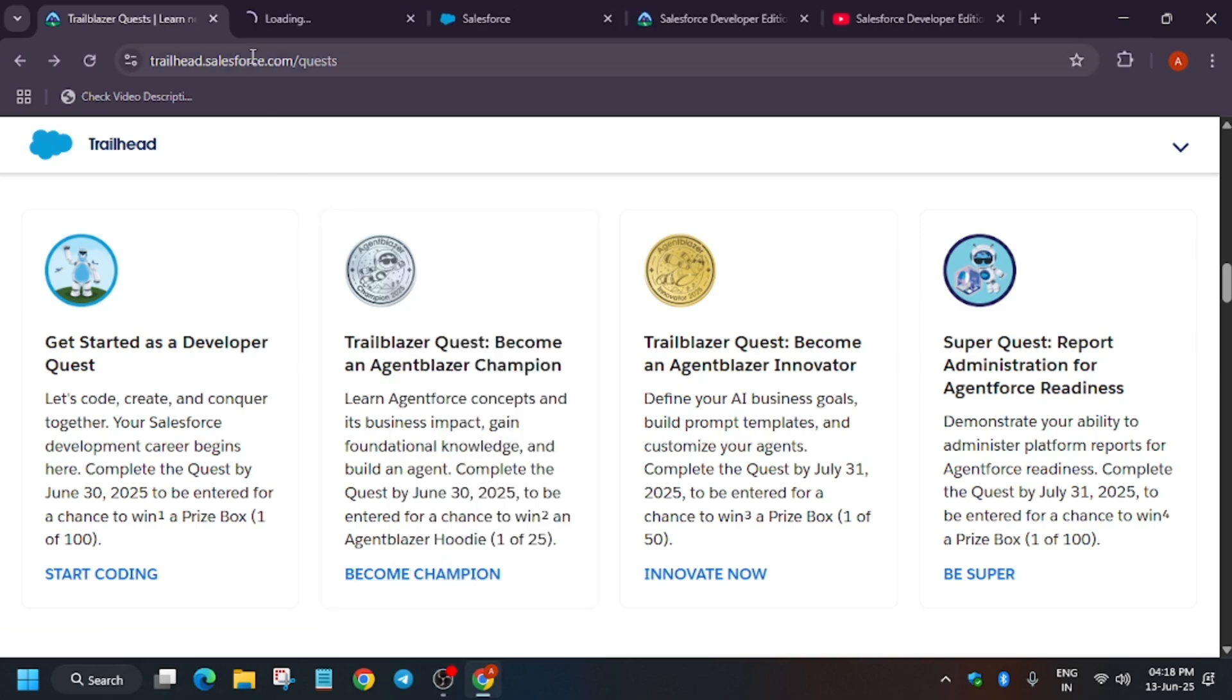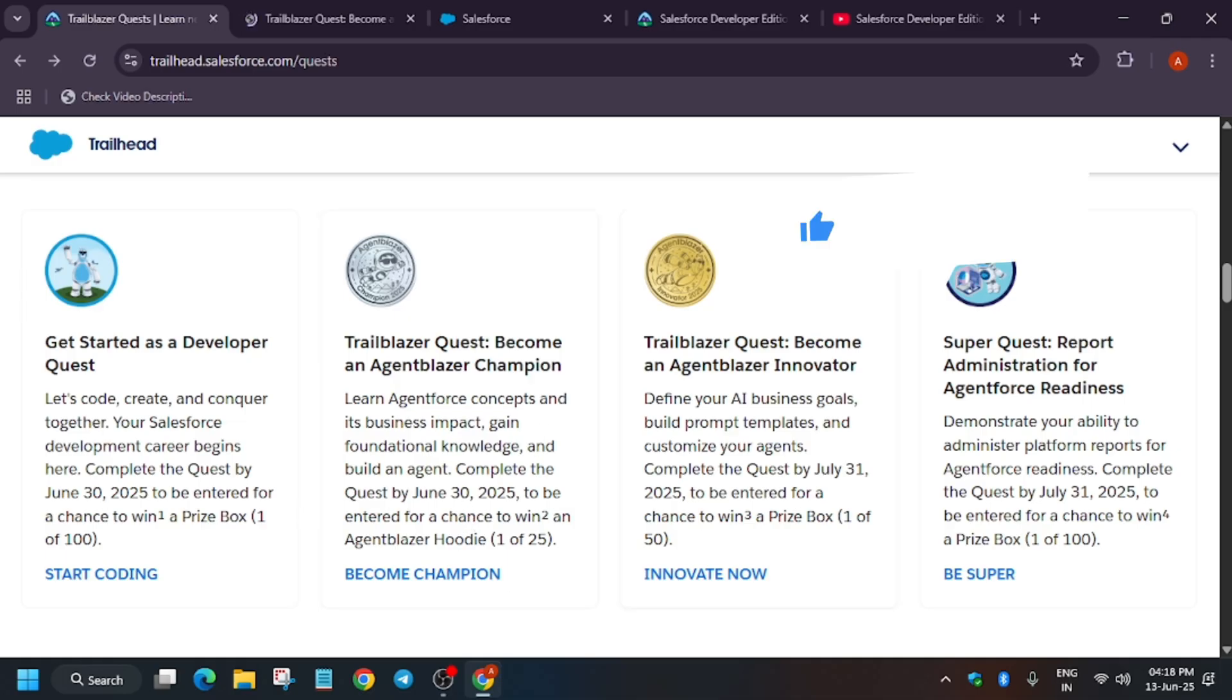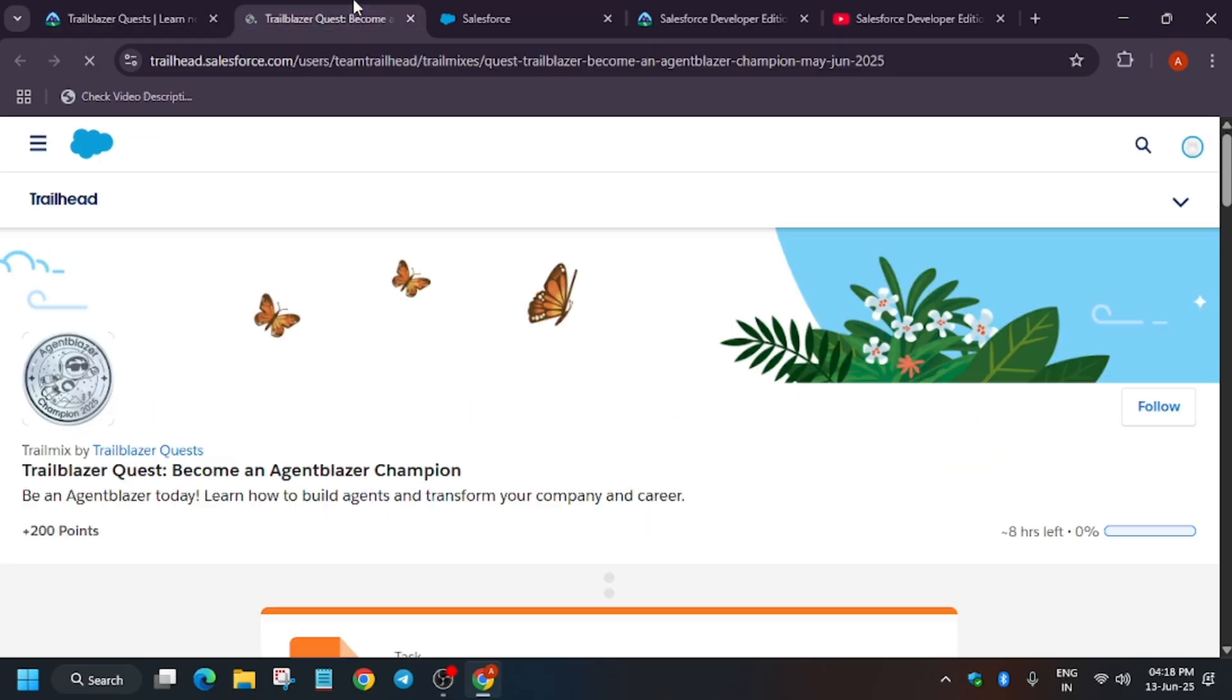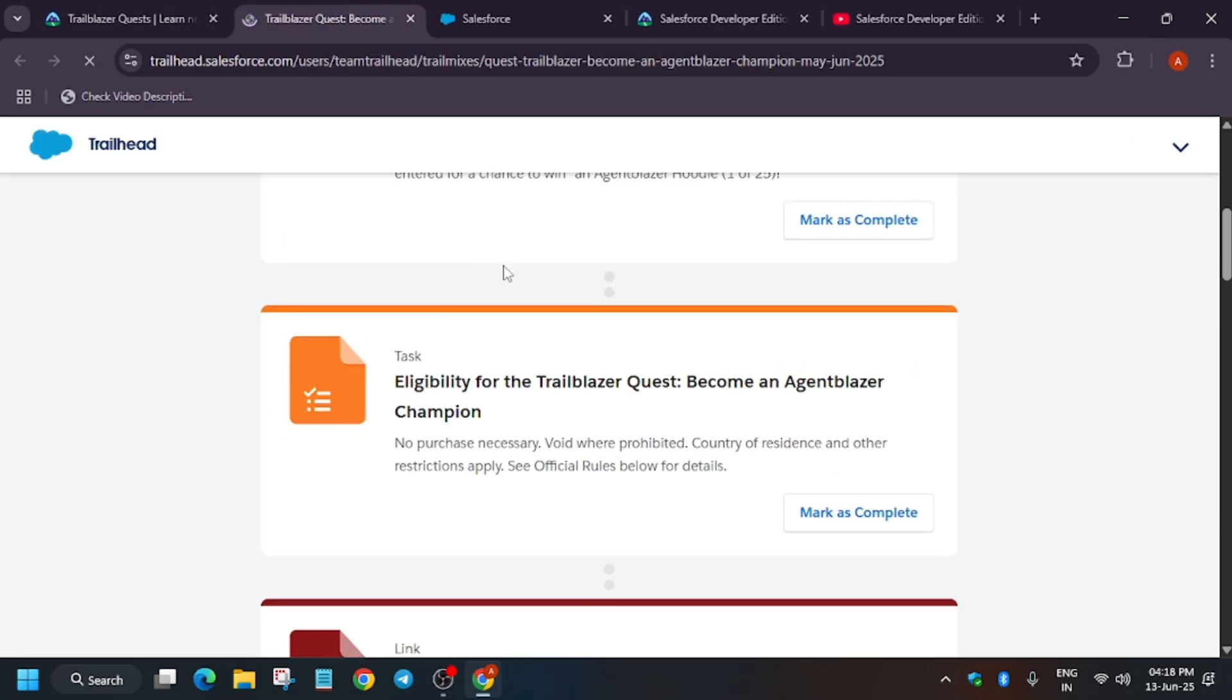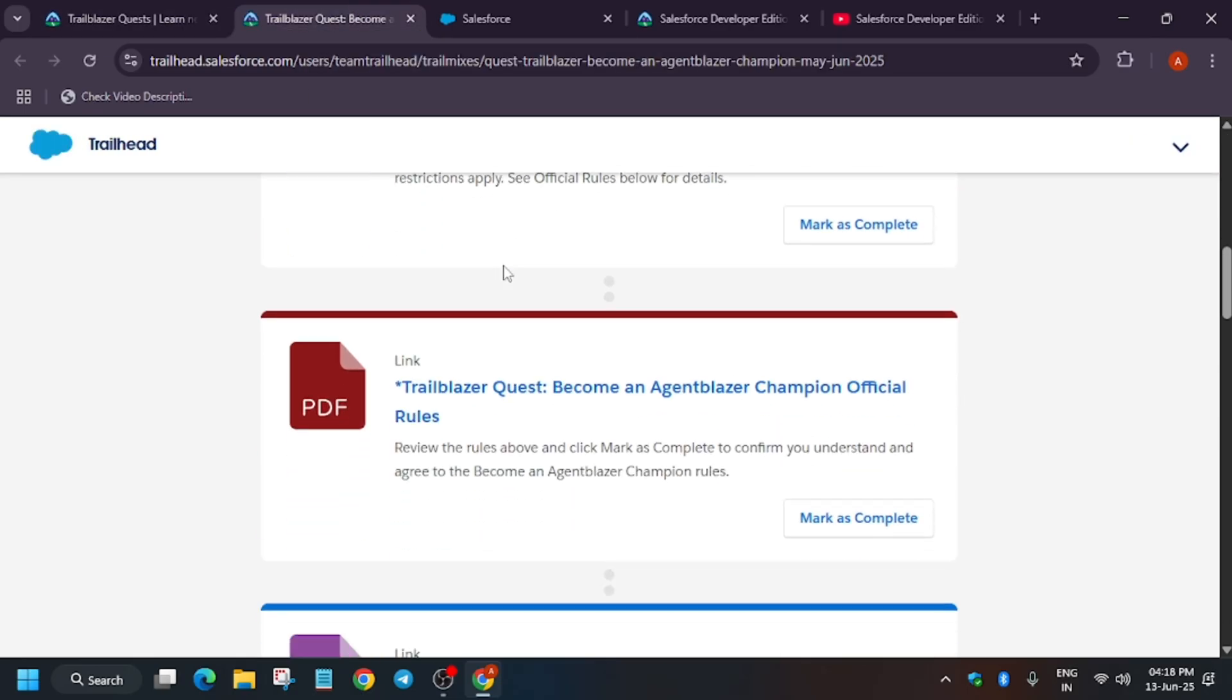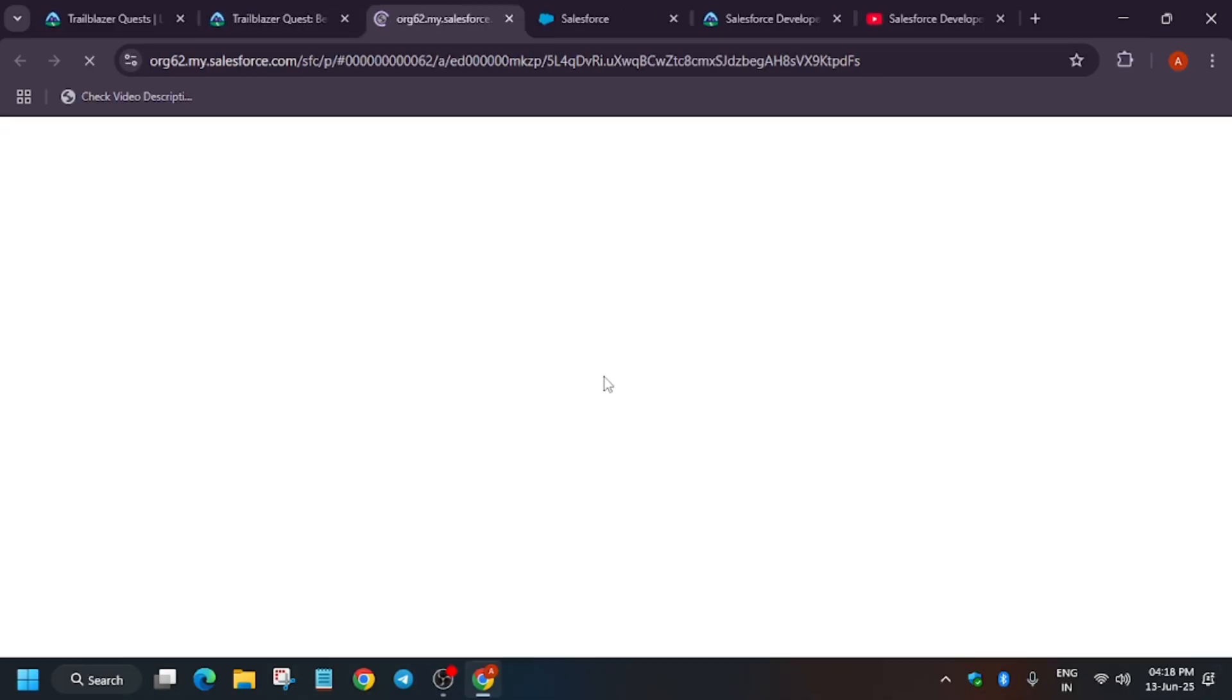When you complete this quest, let me show you. Out of 25 participants, all 25 will get Agentforce jewelry. Here is the timeline till 30th of June. You can see this is the quest, and the rules are there.